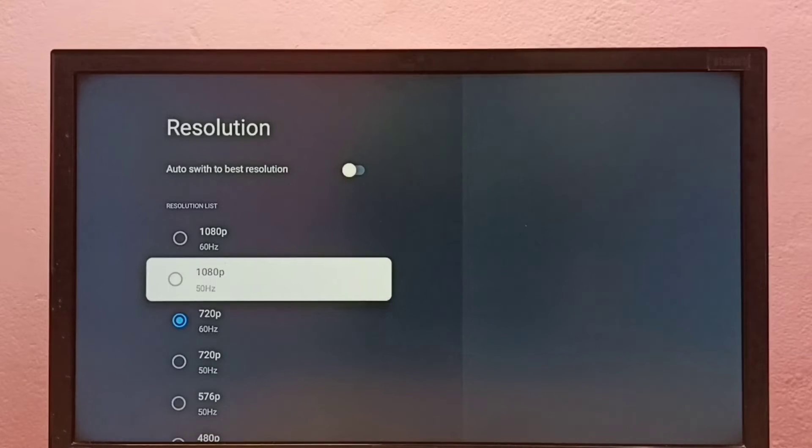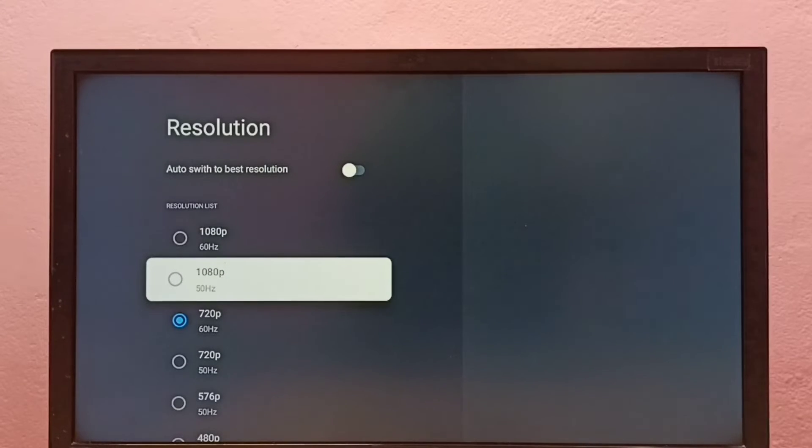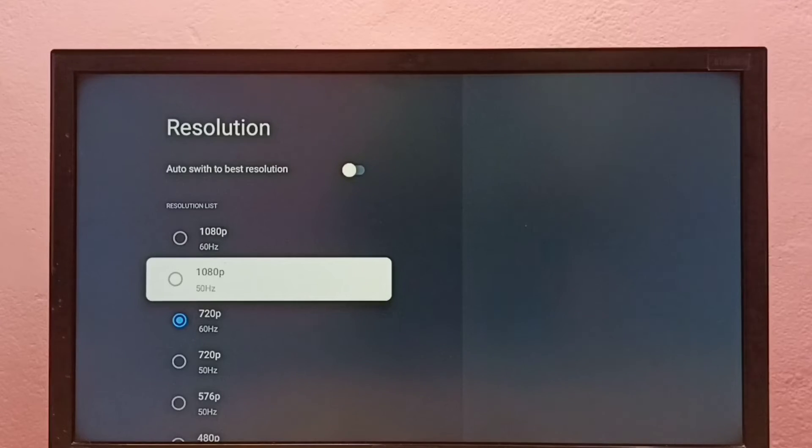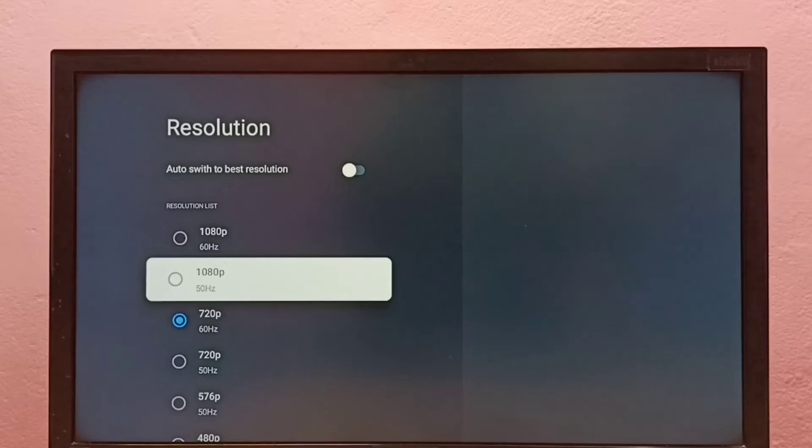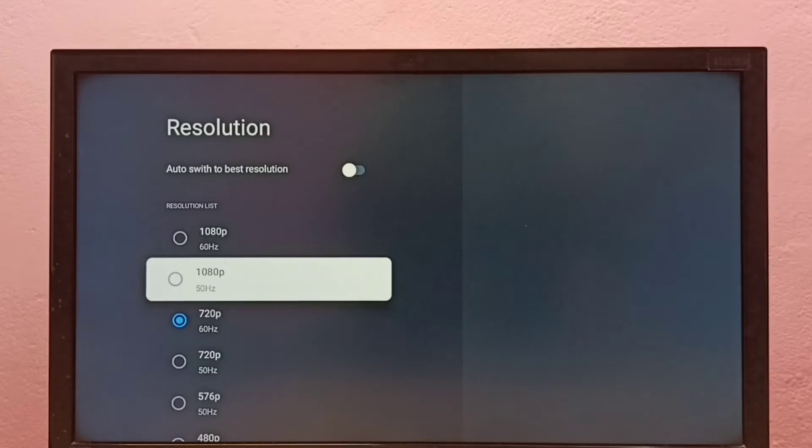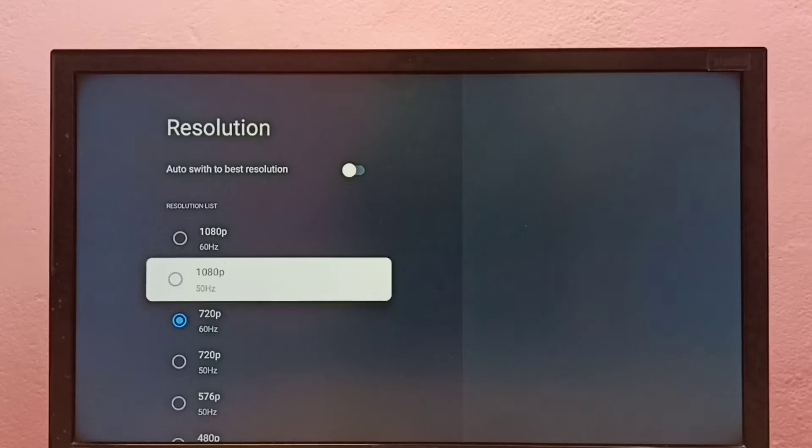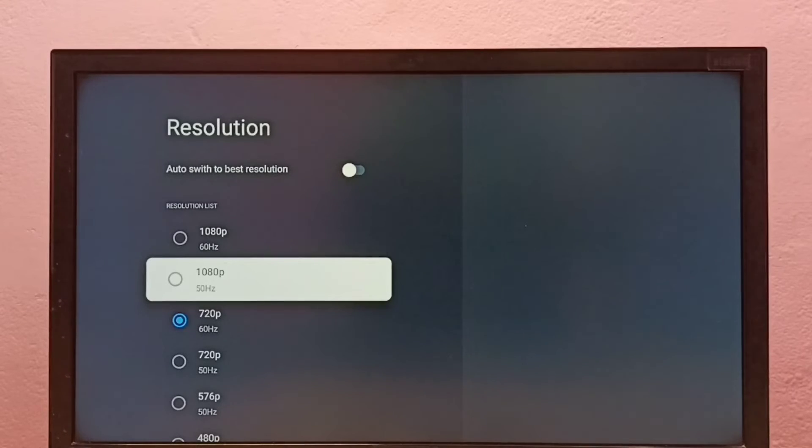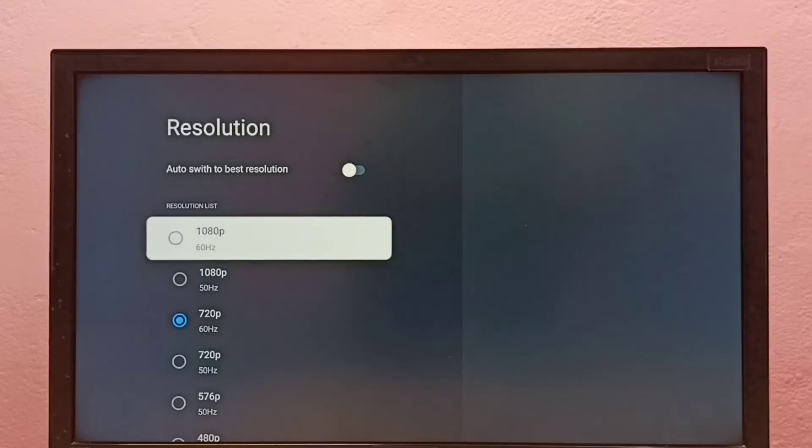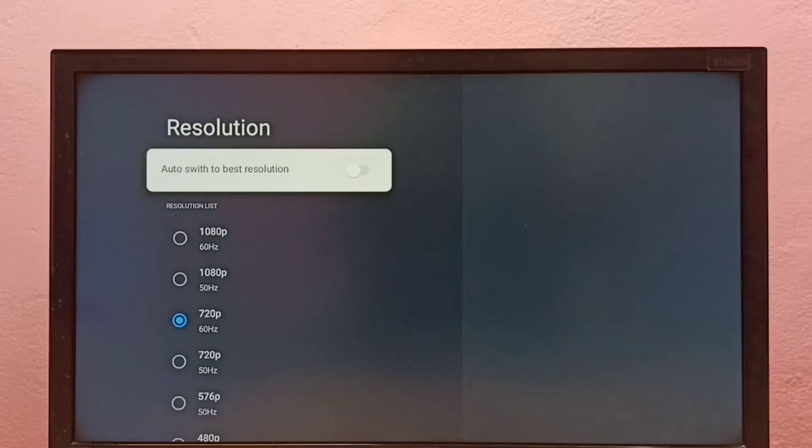If you want to switch to any resolution from this list, just select the resolution. That way we can manually switch to that particular resolution. If your TV supports 4K, then you would be able to find 4K in this list.